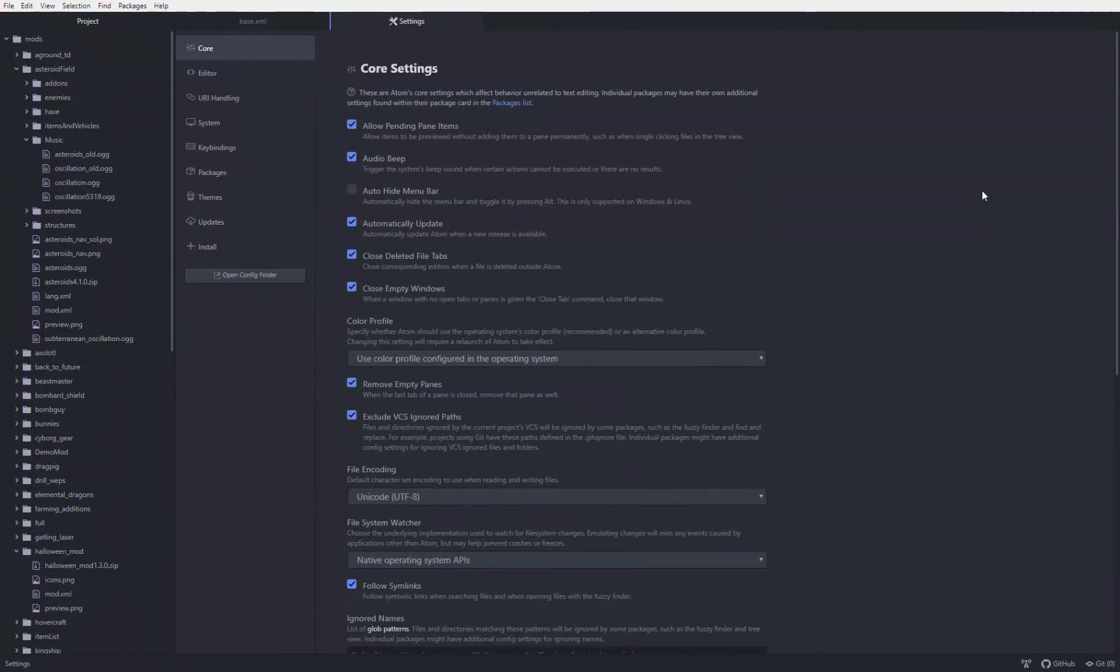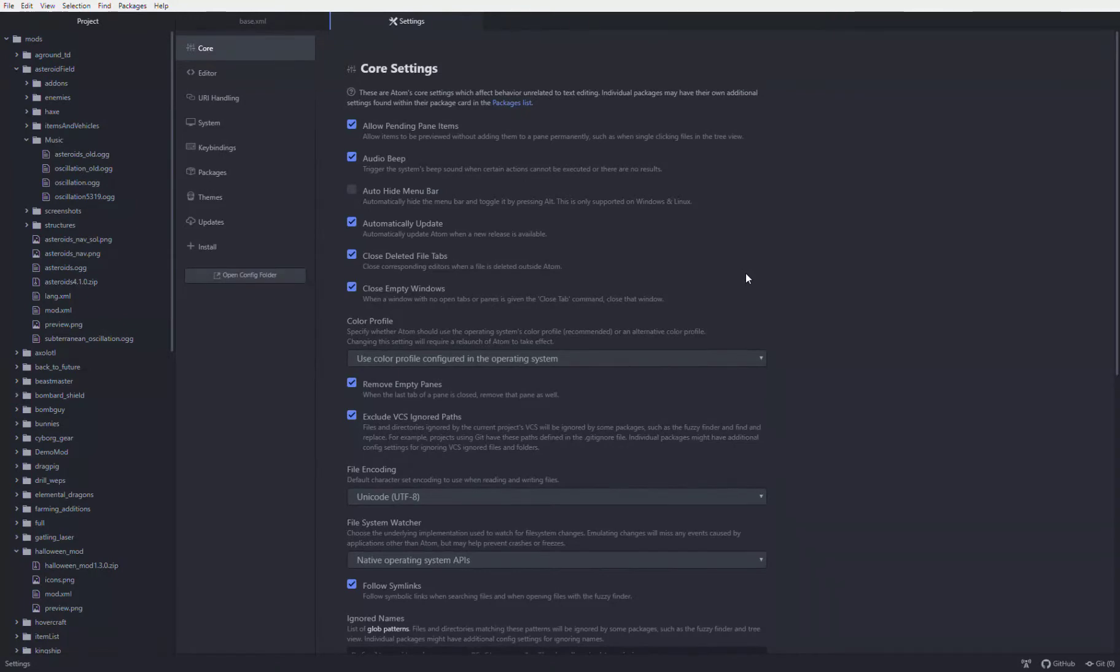The first thing you're going to want to do is download Atom. Once you've done that and opened it up, you should open up a window that looks a lot like this, which is the settings menu.